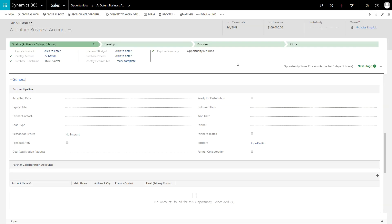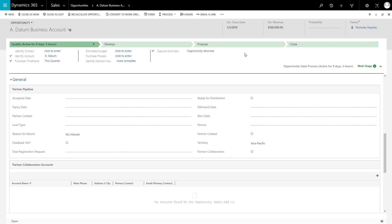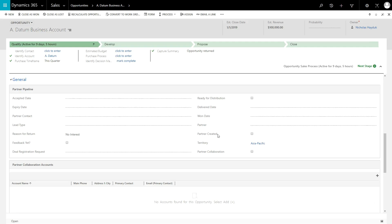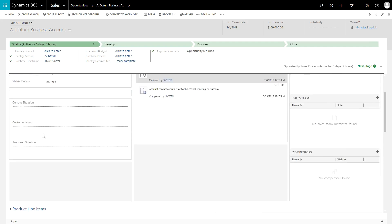If the Opportunity is still open, the workflow appends some text to the Description field on the Opportunity that includes which partner returned the Opportunity, and the date and time they returned it. It will also clear the Accepted Date, Partner Contact, and Partner fields, set the Reason for Return to No Interest, and set the status to Returned.